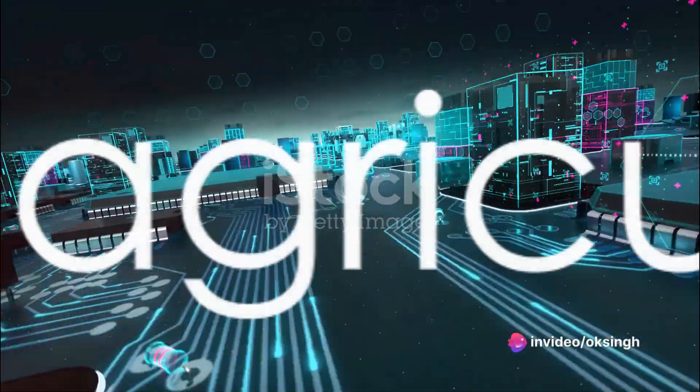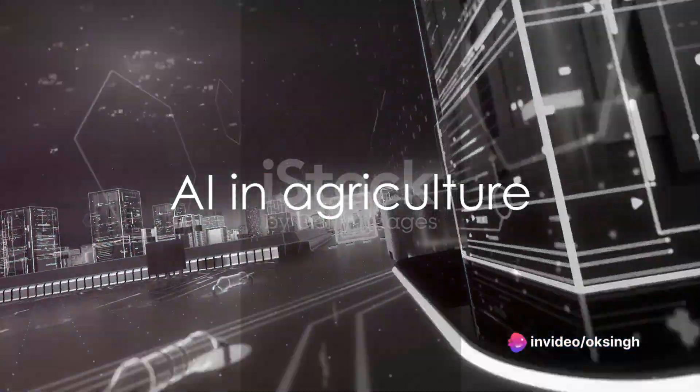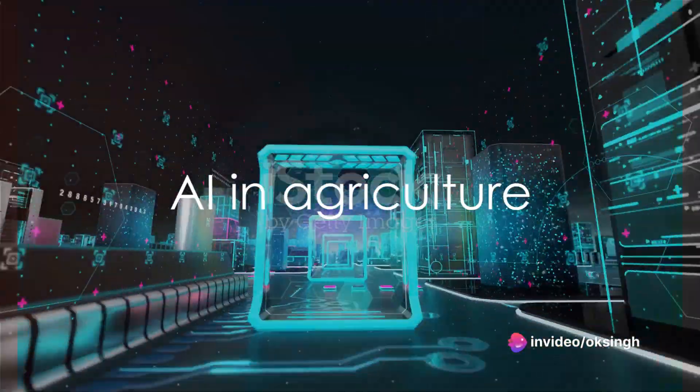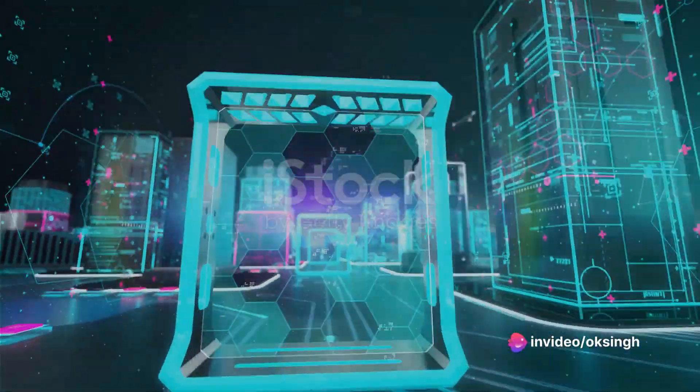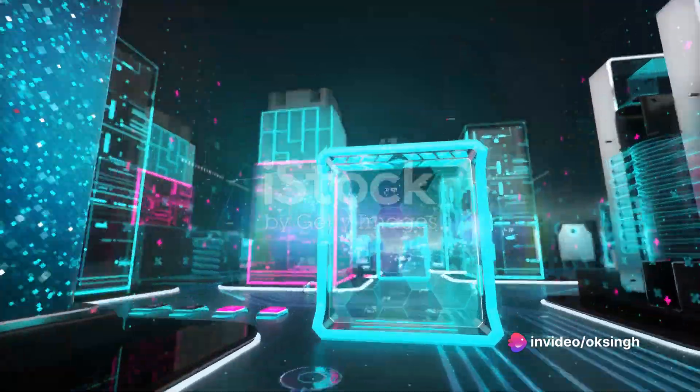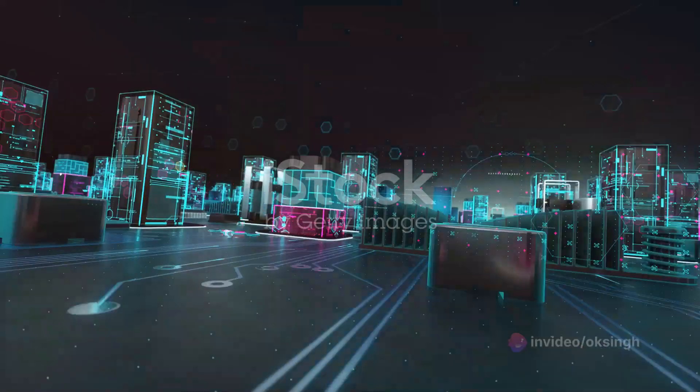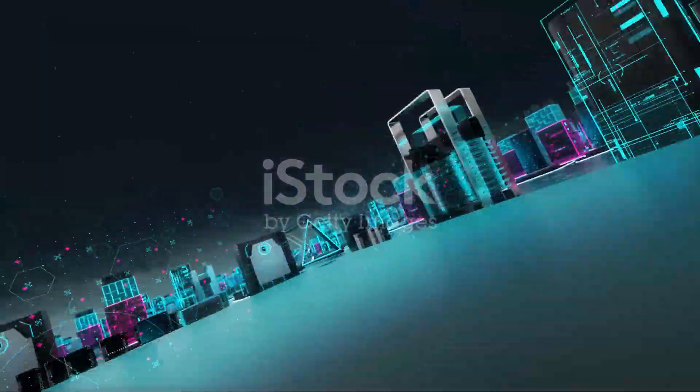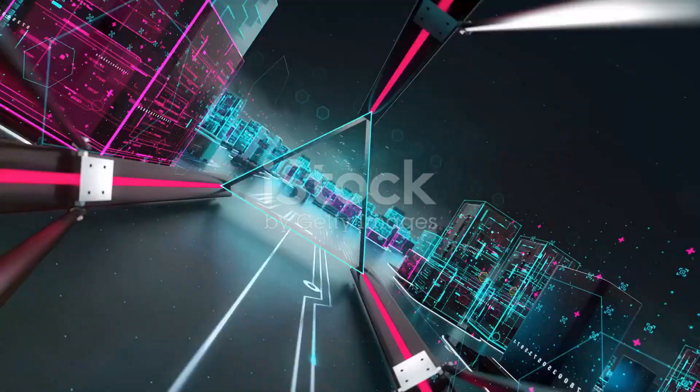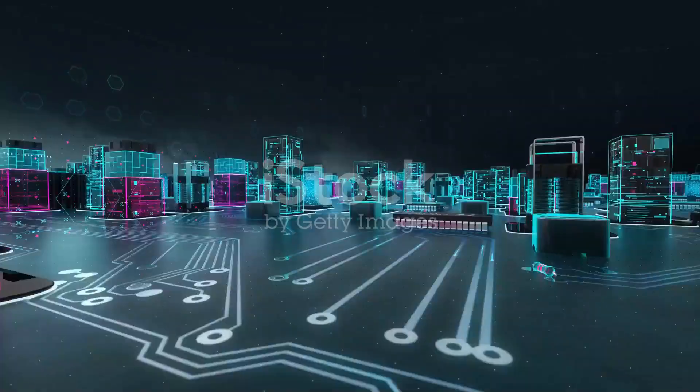At number 9, we find AI in agriculture. AI can help farmers monitor crop health, predict weather patterns, and optimize irrigation. It can even assist with pest control, making farming more efficient and sustainable.